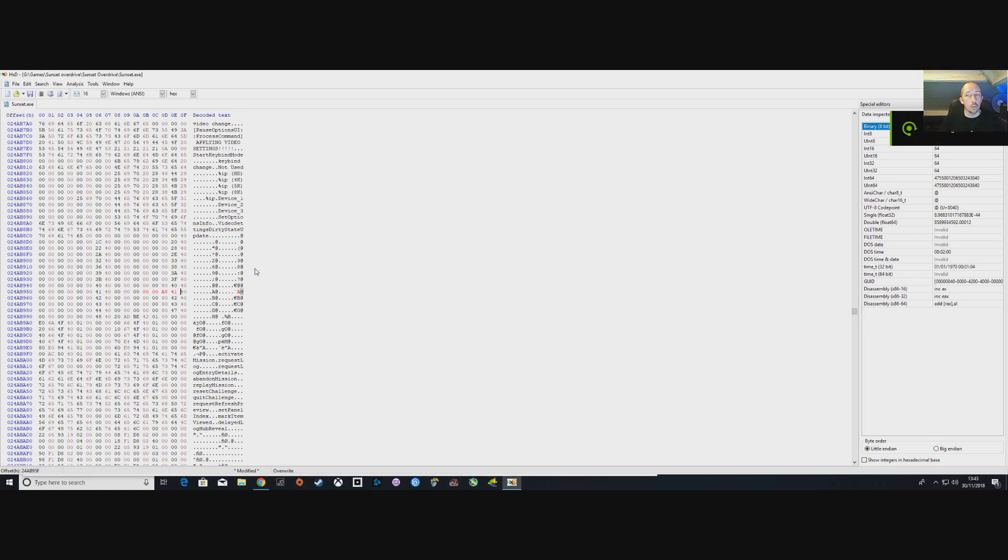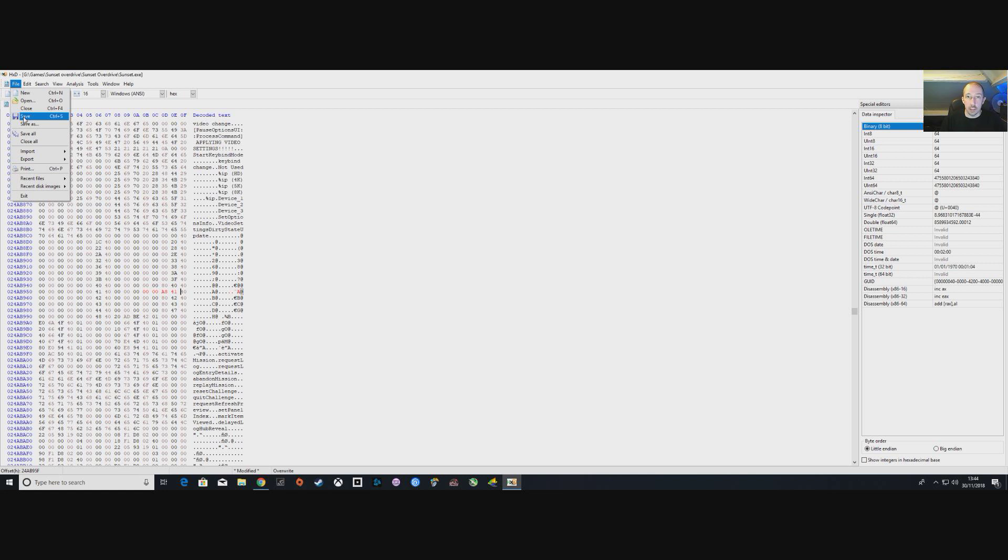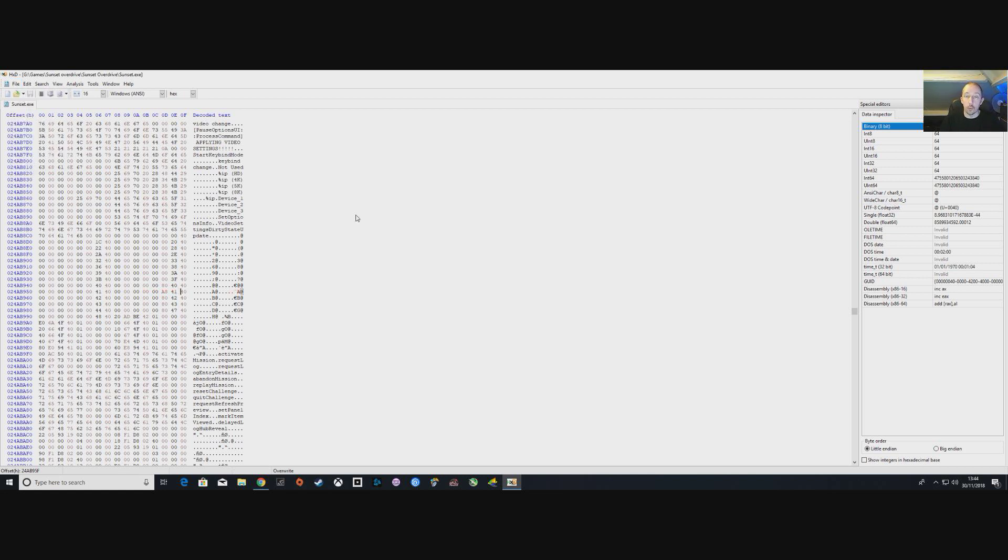Once you are happy that you've replaced both sets of numbers, you can then go ahead and save. Go to File and then Save, or Ctrl+S, whichever shortcut that has. Now saved, it has overwritten your original one with your new values and this should give you a 21:9, 2560 by 1080p display.